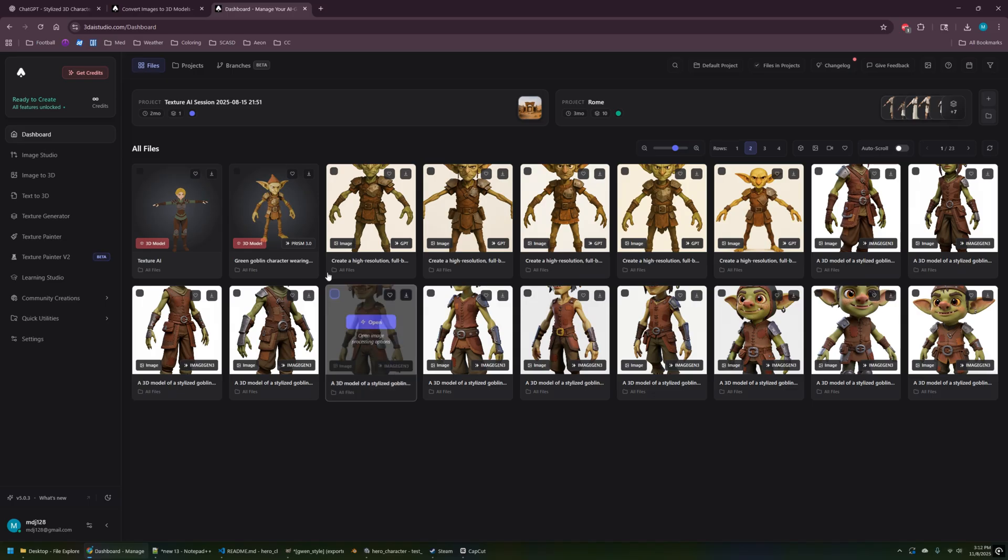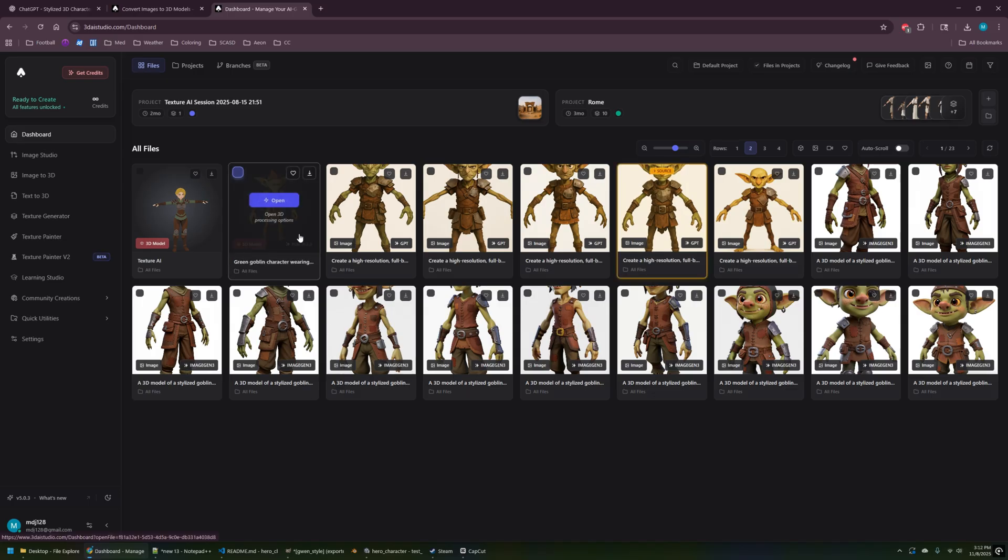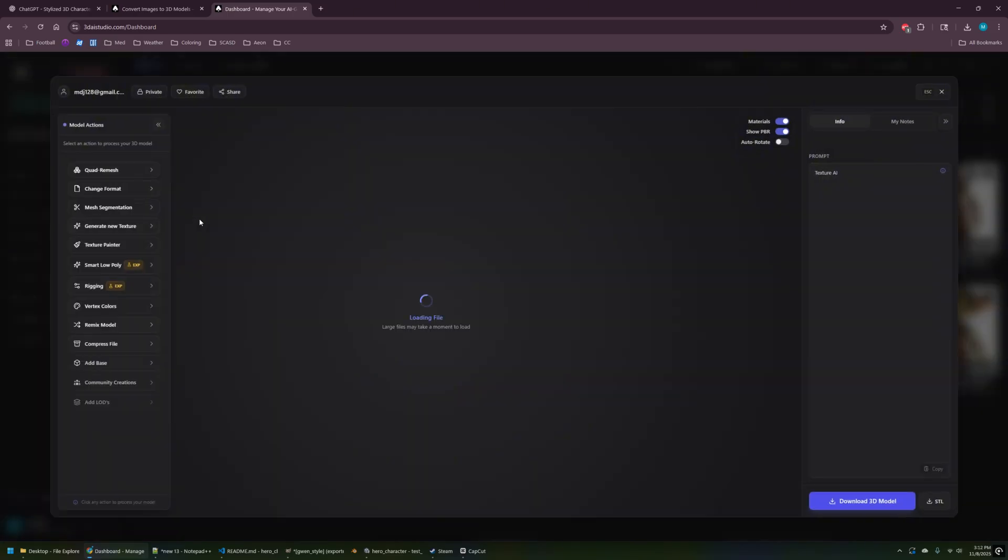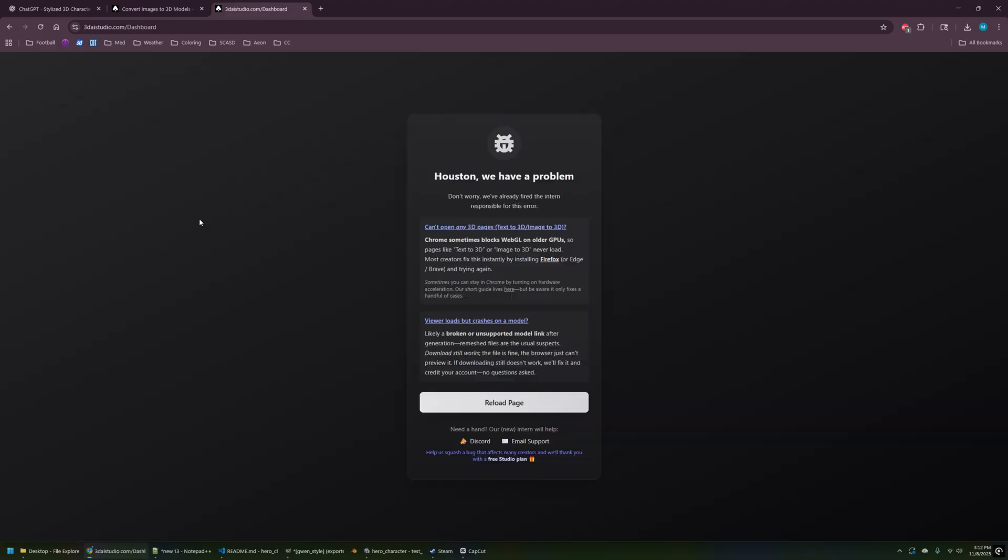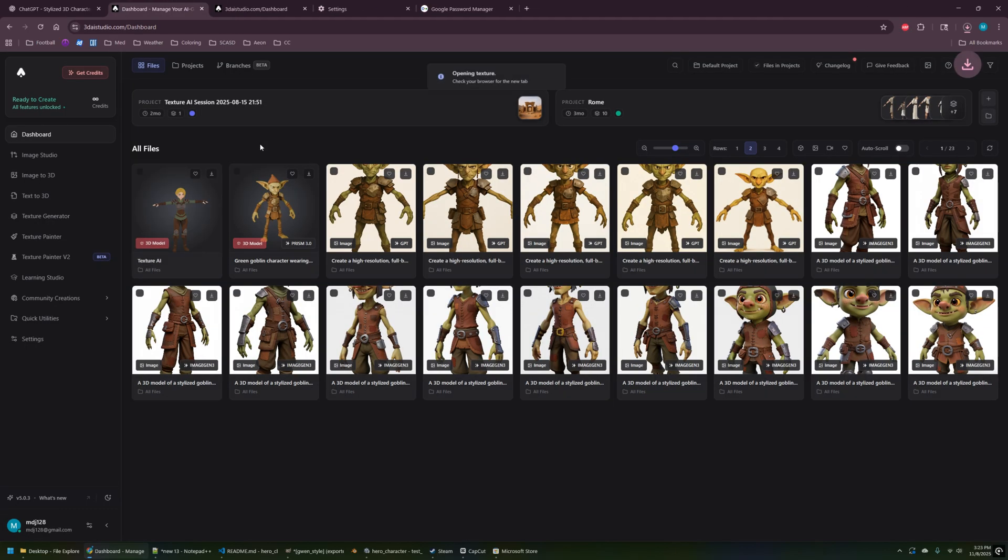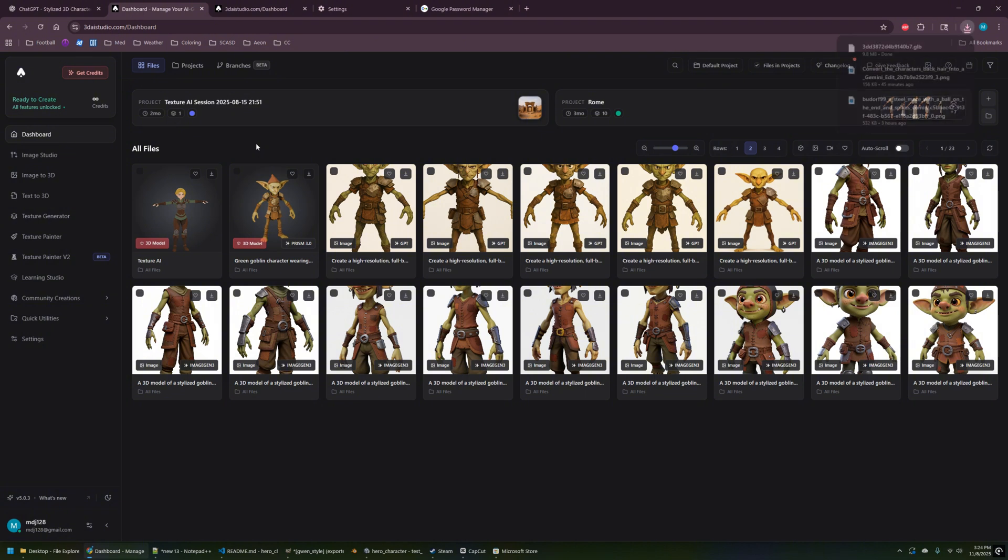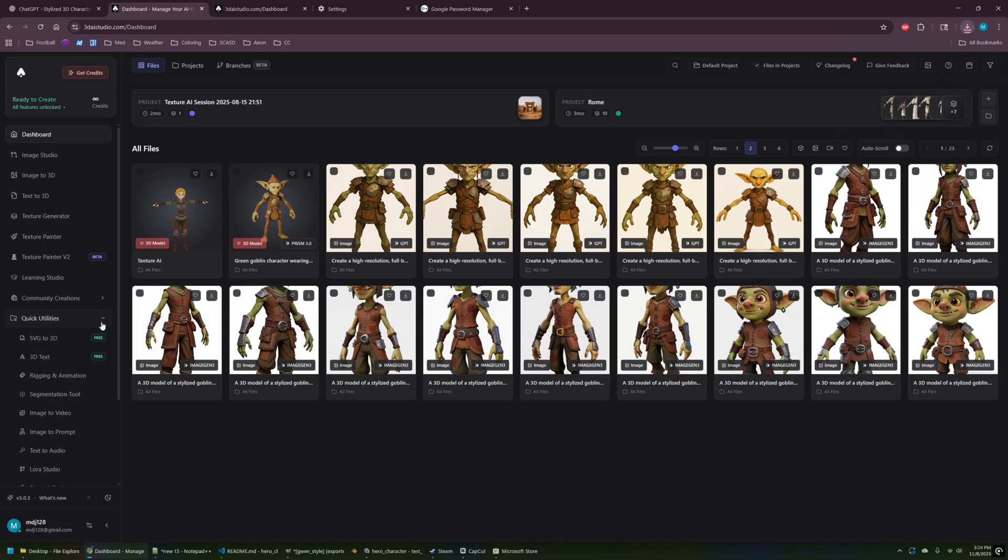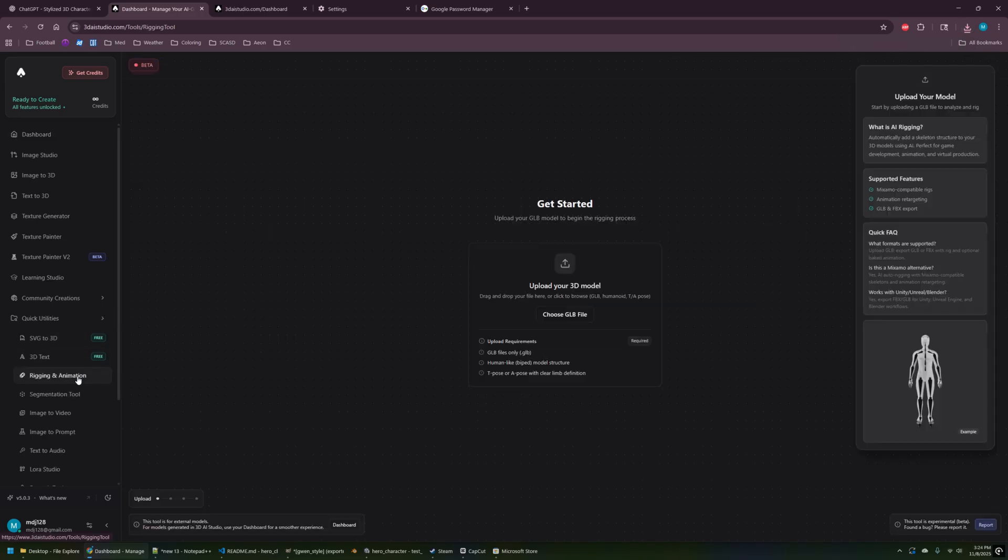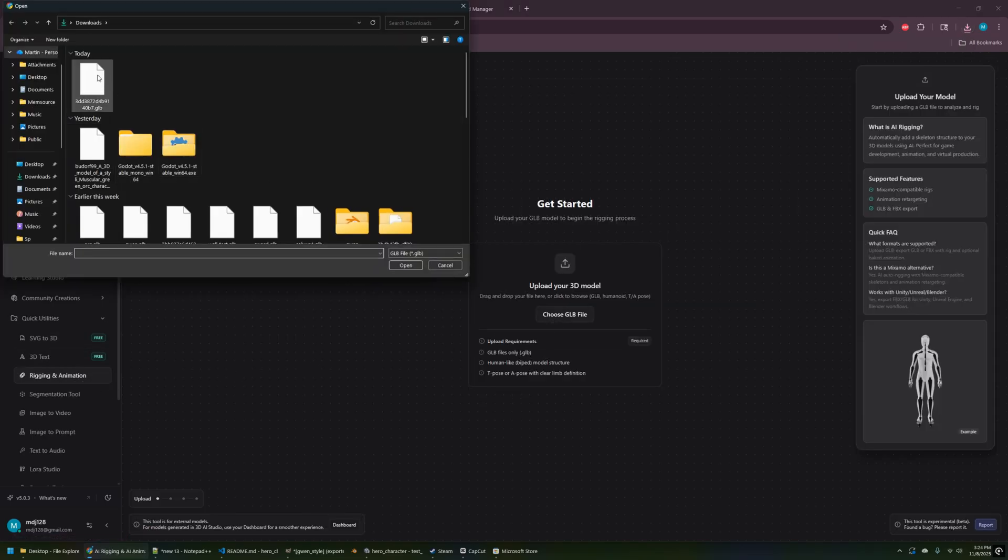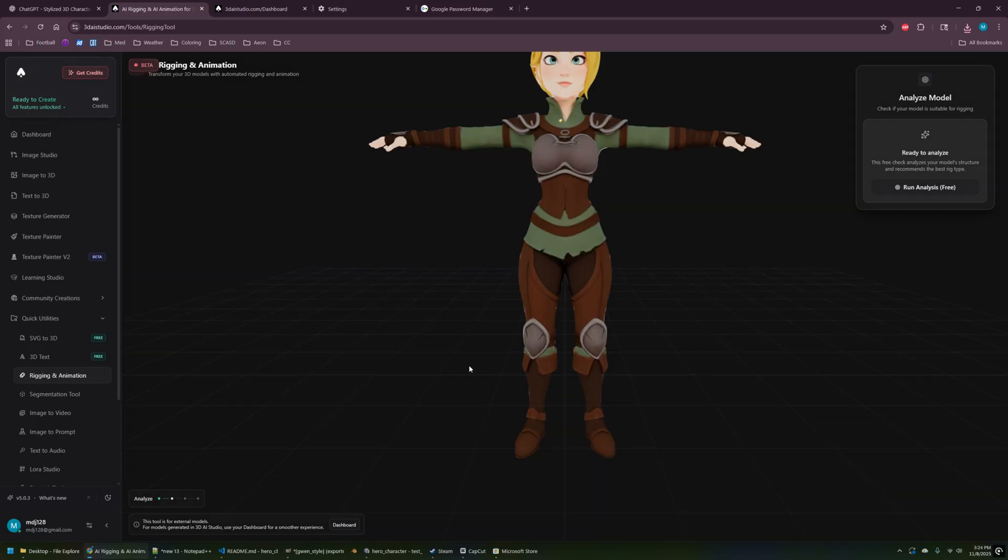Now the next thing I want to do is the auto rigging feature that's kind of in beta right now for 3DAI studio. So I clicked on the texture paint and unfortunately I've been getting this error with 3DAI studio. Whenever I do a texture paint and click on it, it gives me that. But the good news is there's a workaround here. It's really easy. Just download the GLB file and go to quick utilities and rigging animation and then just upload it.